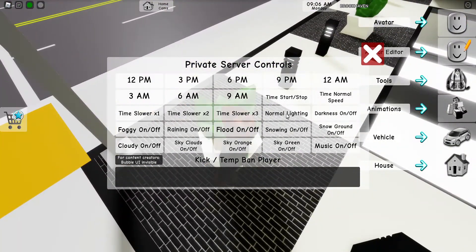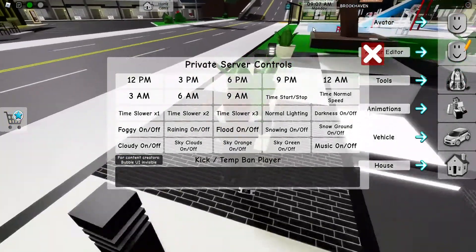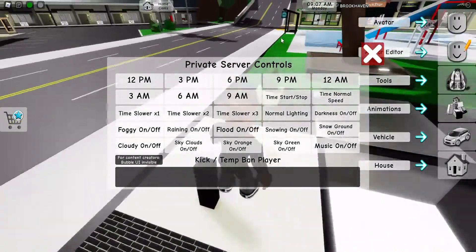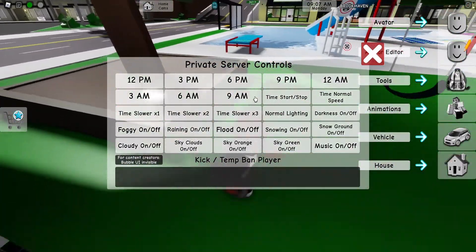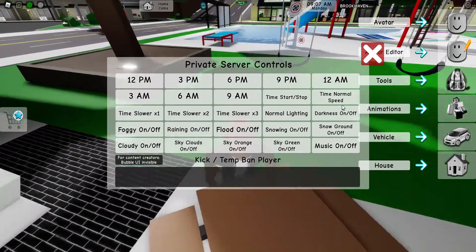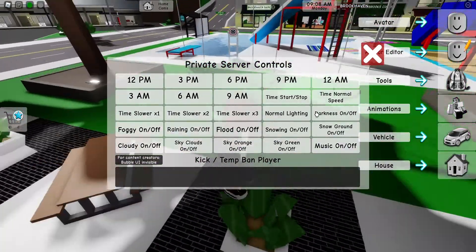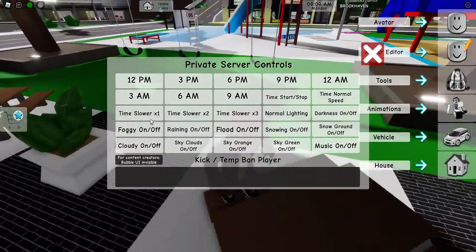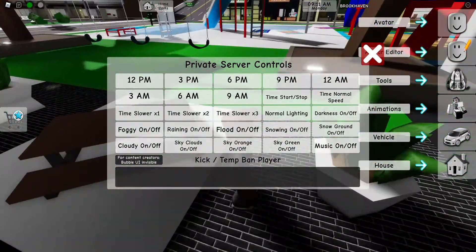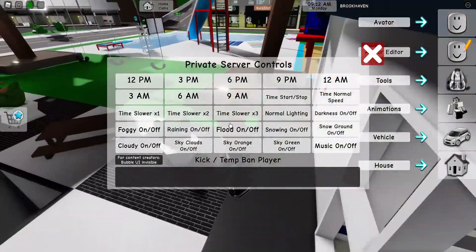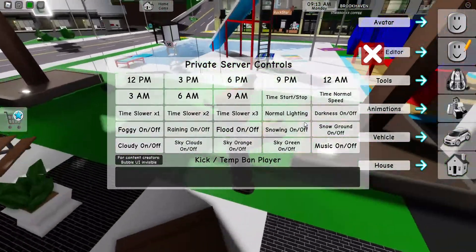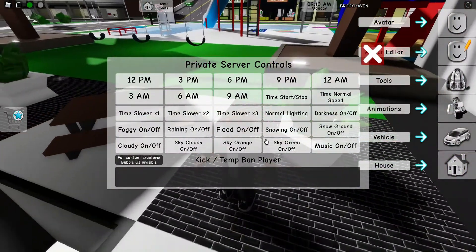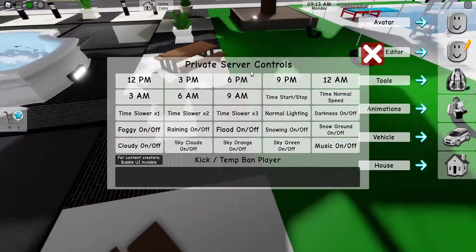See, it was supposed to be like 9 or 10 right now, but it stopped. I set it back — and that's normal speed. You can also make it go slower: two times slower, three times lower, or turn it back to normal.